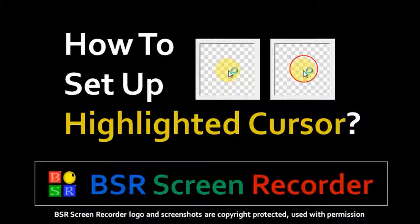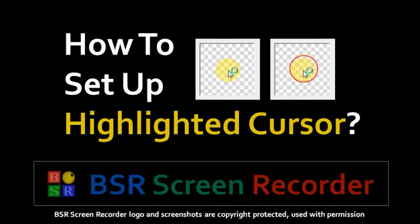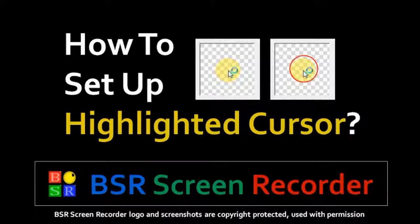Hi, this is Anthony with a tutorial on how to set up a highlighted cursor in BSR Screen Recorder.